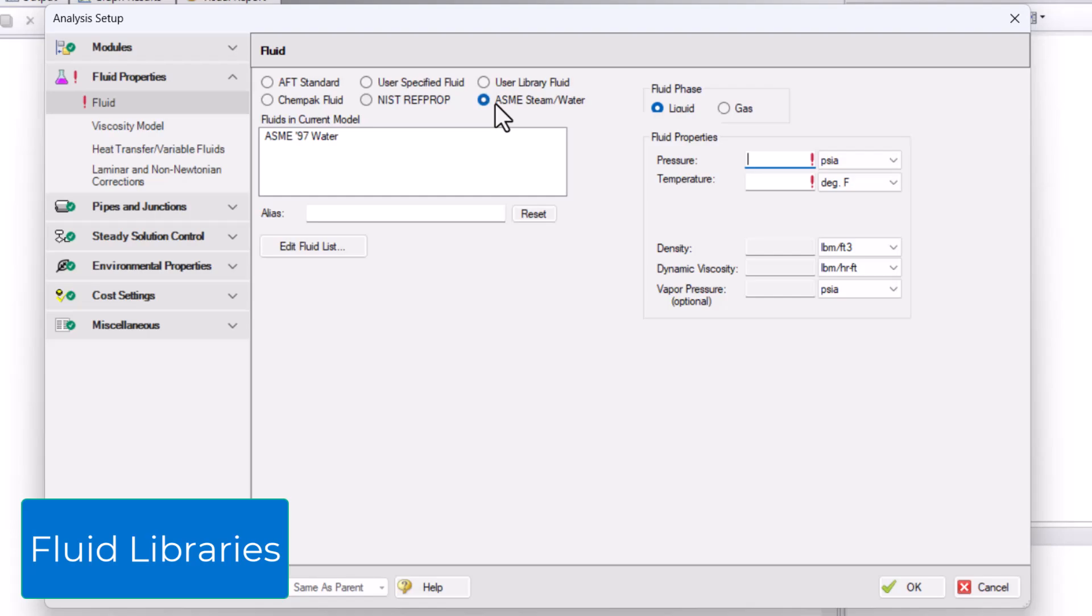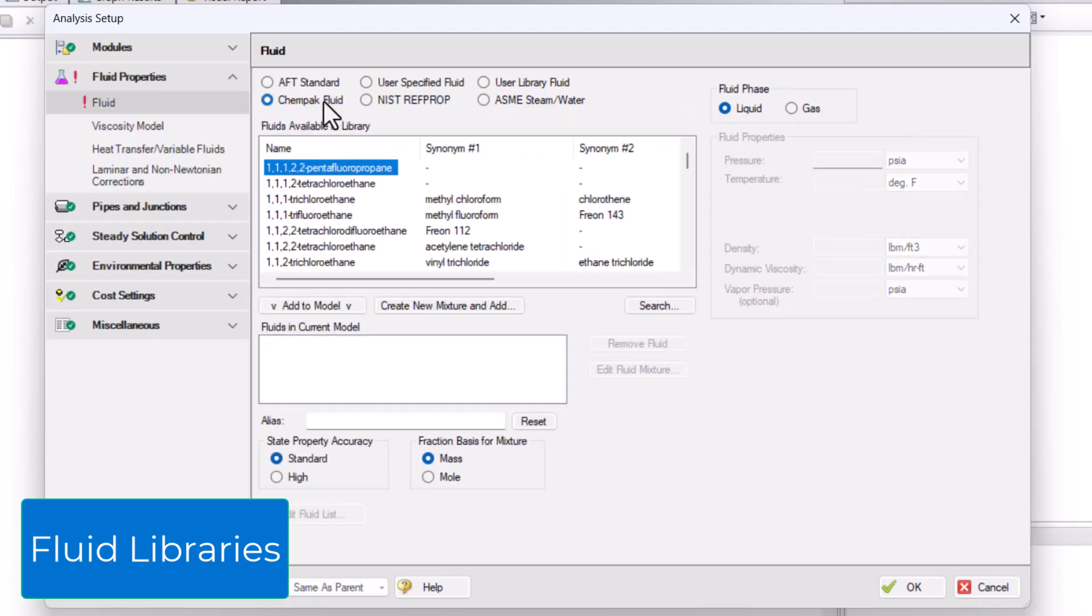Finally, the CHEMPAC Fluid Library is another thermophysical property database purchased separately and used with AFT Fathom. There are about 700 fluids available, and just like with NIST RefProp, you can also create mixtures.